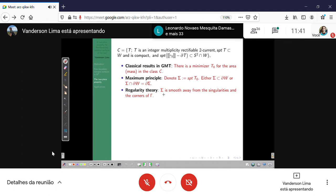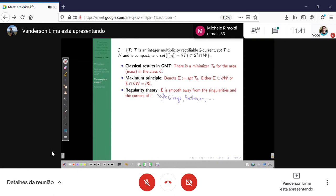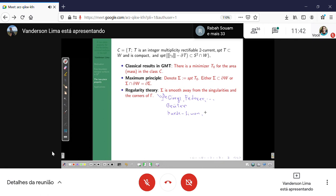The Allard regularity theory is the hard part of GMT — the result of the work of many people. For interior regularity, you take a point in the interior of sigma and prove that in some neighborhood it is an actual smooth surface. Then you prove regularity of the free boundary using results of Grüter. For the fixed boundary, there is work of Hardt-Simon and Allard. Let me say what I mean by singularities and corners.